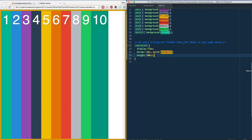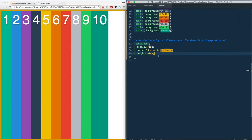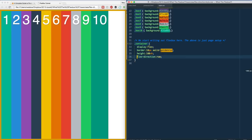I've just got my flex-direction stylesheet CSS open. If I set flex-direction to row, give it a save and refresh, nothing happens because that is the default of any flex container.